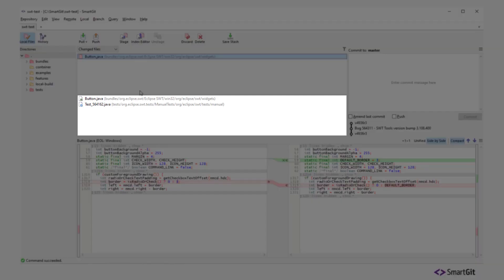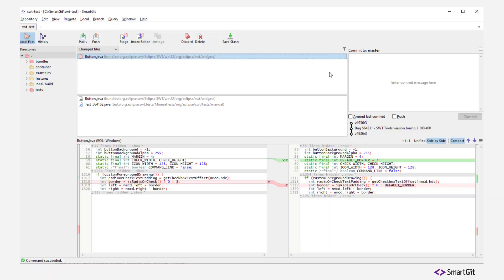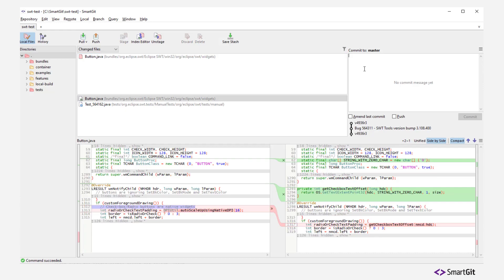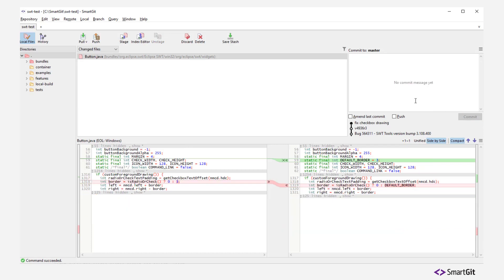Now everything is prepared and we can create the first commit. SmartGit indicates our new commit with a solid dot.